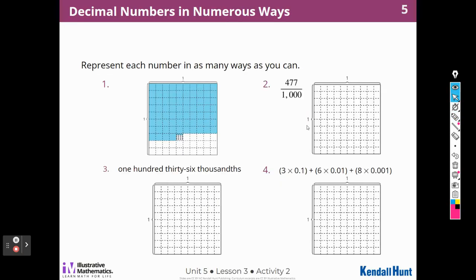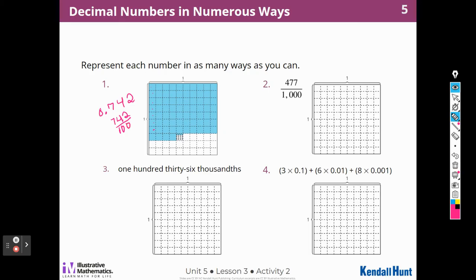Now we're going to represent each number in as many ways as you can. I have seven-tenths, four hundredths, and two thousandths. Seven hundred and forty-two over a thousand. The expanded form would be seven times one-tenth plus four times one-hundredth plus two times one-thousandth.